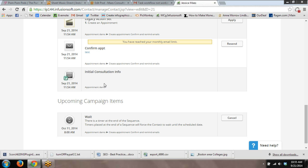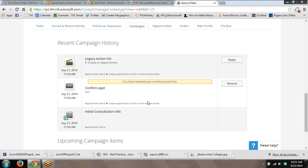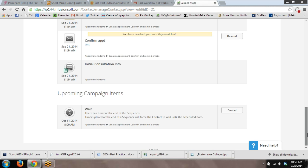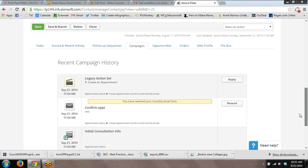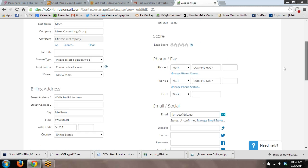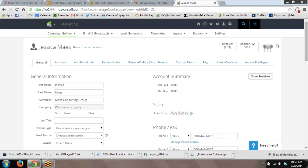I'm chuckling because it tried to send the email out, but it's letting me know I've reached my monthly limit. It's because I'm in a sandbox application right now. So the system did attempt to send out the confirmation email to the contact. And everything's good to go. So that is how you enter an appointment into a contact's record and automate the process a bit.